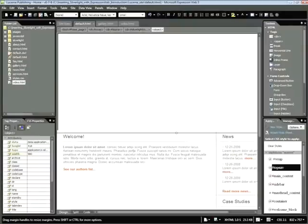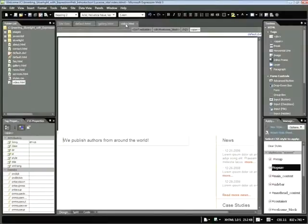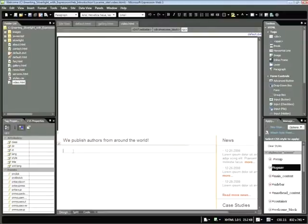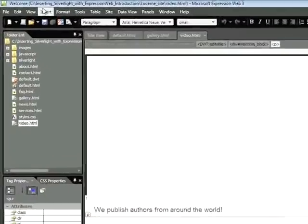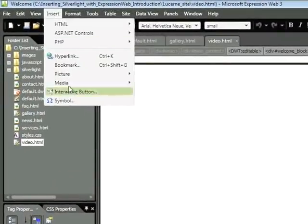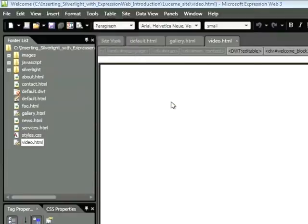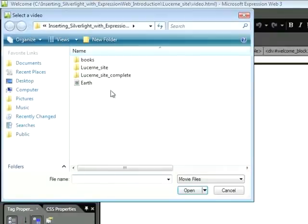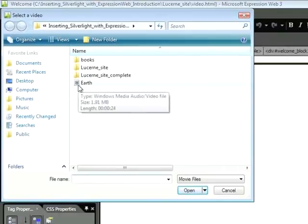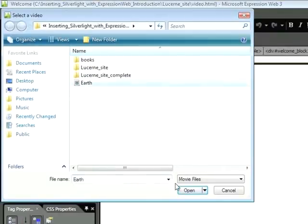And let's add our Silverlight video. I'll click on the video.html page. Click in this section below the header and choose Insert Media Silverlight Video. I'll point to this file, which is a WMV file, and choose Open.